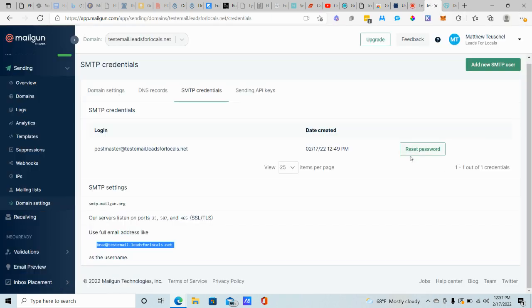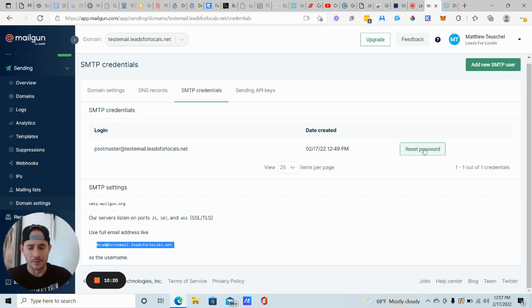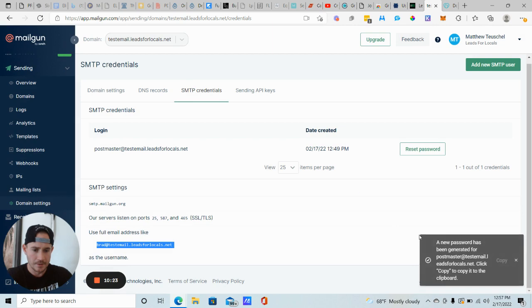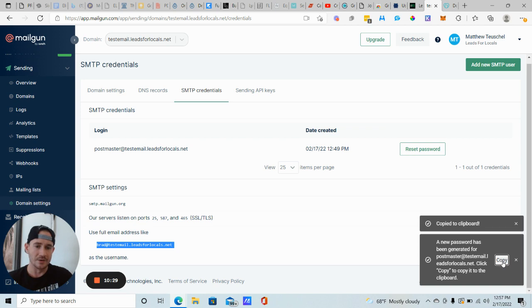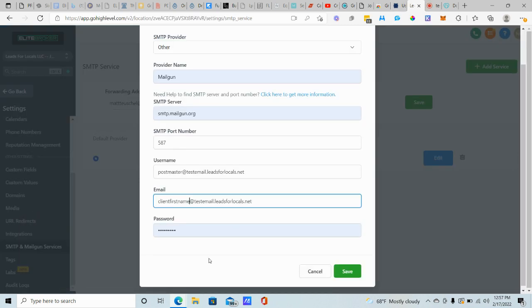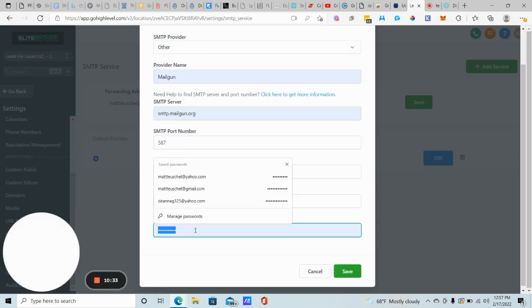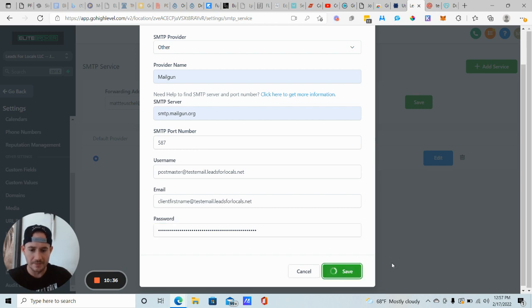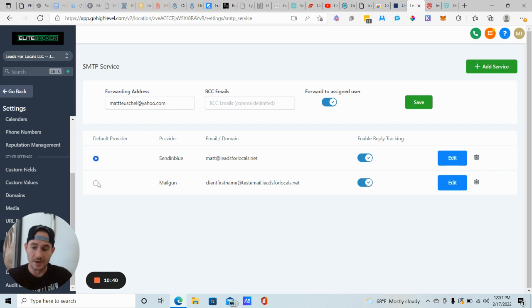And then we just need to click on this reset password at Mailgun. So we're going to reset the password. And then we're going to copy. You should get a little notification that the password is reset and you copy it. Paste in the password there, click save. And you're good to go.